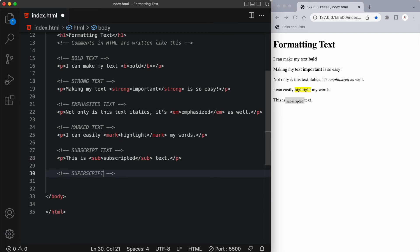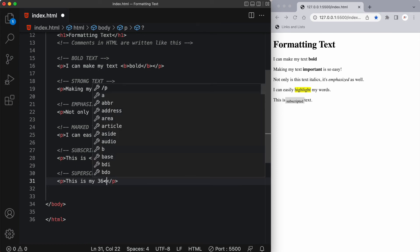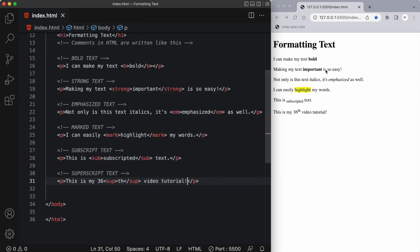Similarly, we have something called superscript text. The HTML element with sup inside of it defines superscript text. This appears half a character above the normal line and is usually rendered smaller as well. Superscript text is often used for suffixes of dates or mathematical concepts such as raising a number to a power, like 2 to the power of 5. So I'll write '36' and put 'th' in between the opening and closing sup tags, followed by 'video tutorial'. There it is — 36 with the 'th' sitting in smaller text halfway up the line.